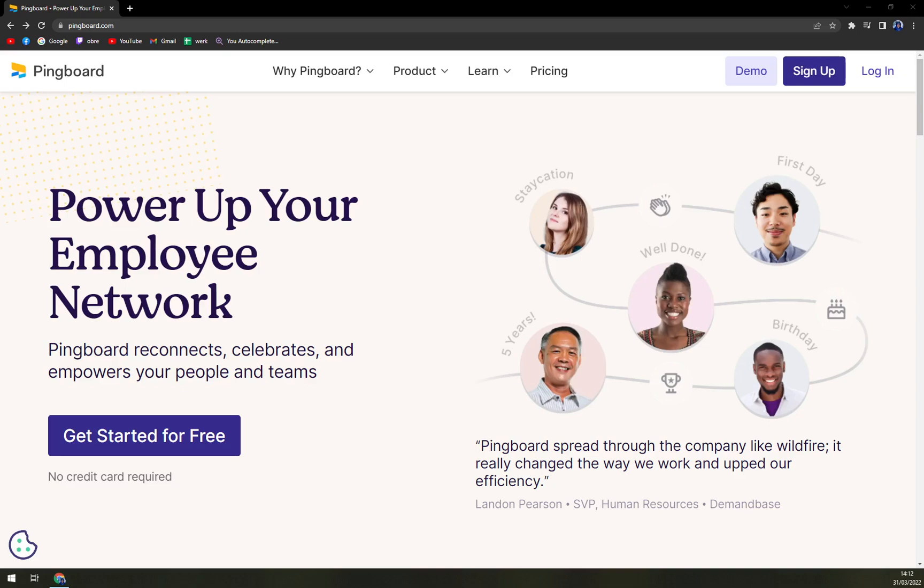It also provides a powerful directory for answers to everyday questions. Users can find coworkers by name, skills, interests, office, location and many more.